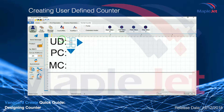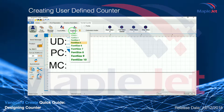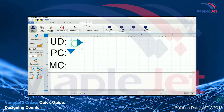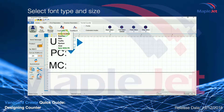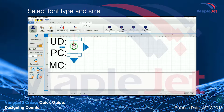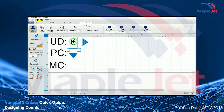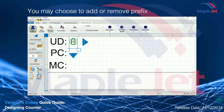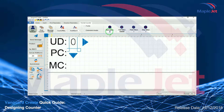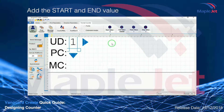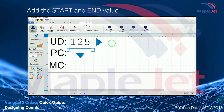When creating a user-defined counter, make sure that the user-defined icon is highlighted or selected and click on the canvas. Select the font size and type. You may choose to add or remove a prefix on the values. Add the start and end value for the counter.